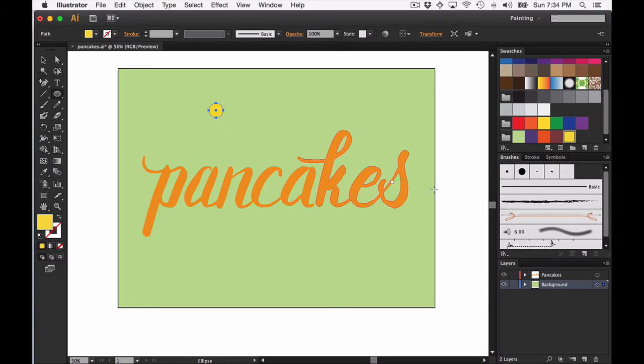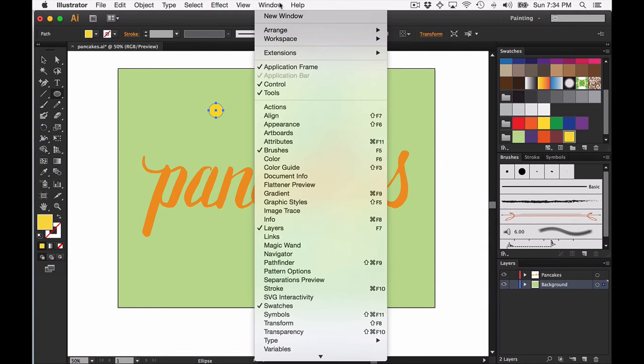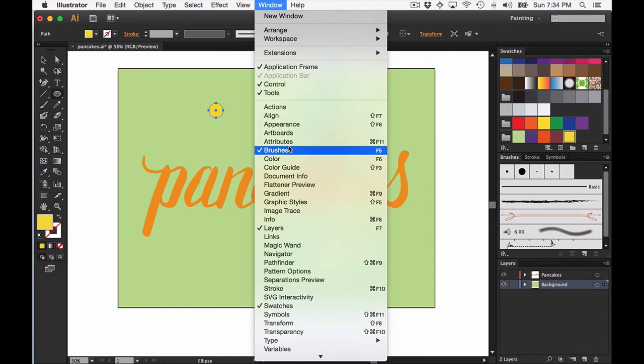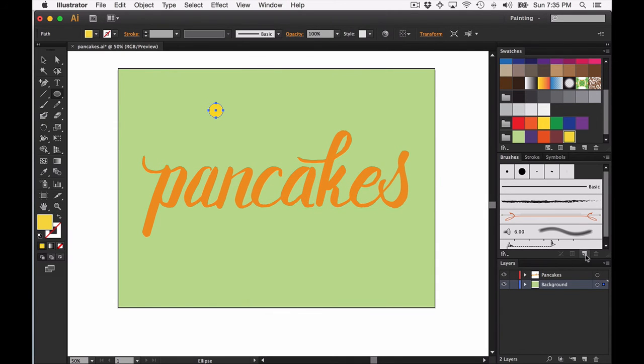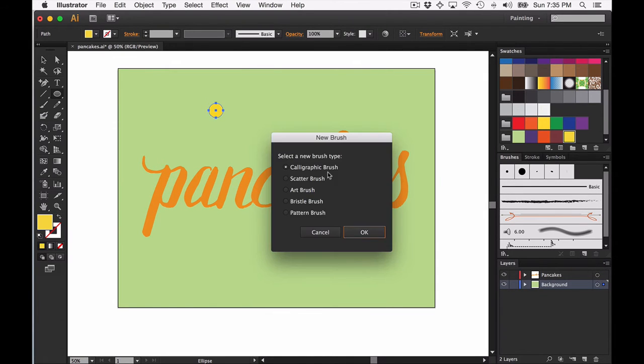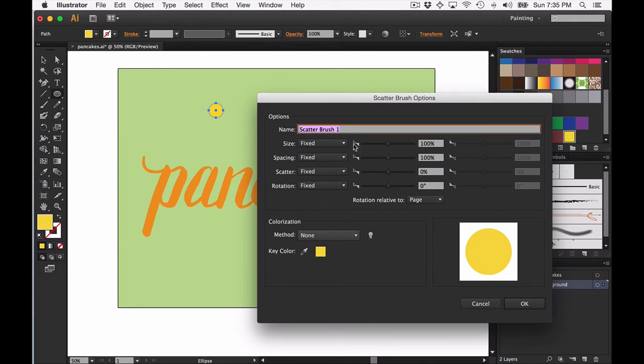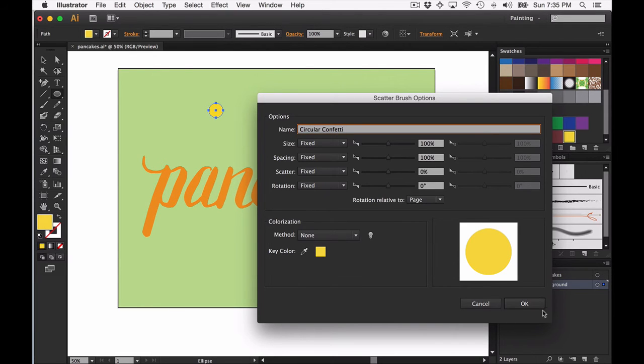With this still selected, go ahead and open your brushes panel—if you don't already have it open, go to Window and Brushes or F5—and then hit new brush. From here you're going to choose scatter brush, hit OK and rename your scatter brush. I'm going to call this circular confetti, really original name.